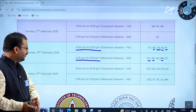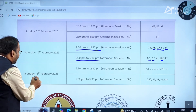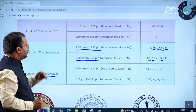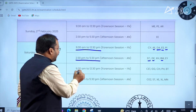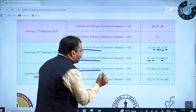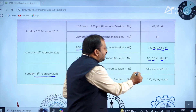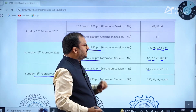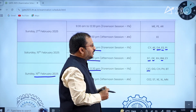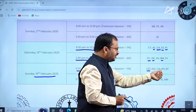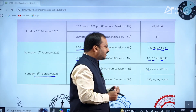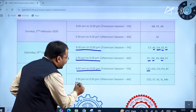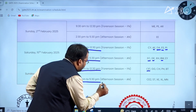Coming to 16th February 2025, Sunday, in the forenoon session between 9:30 AM to 12:30 PM, Civil Engineering Paper 1 is there, along with Physics and Biotechnology papers.